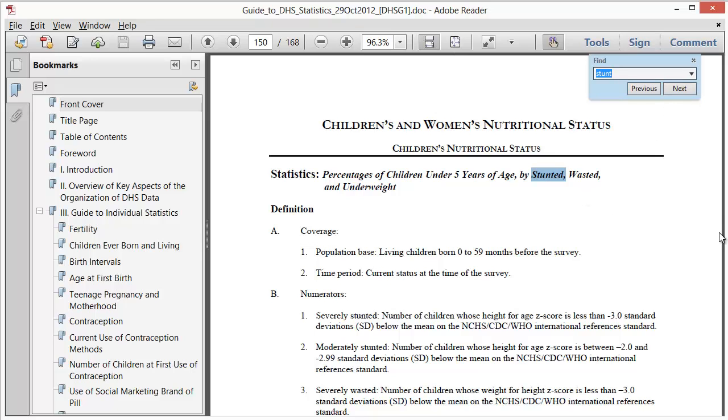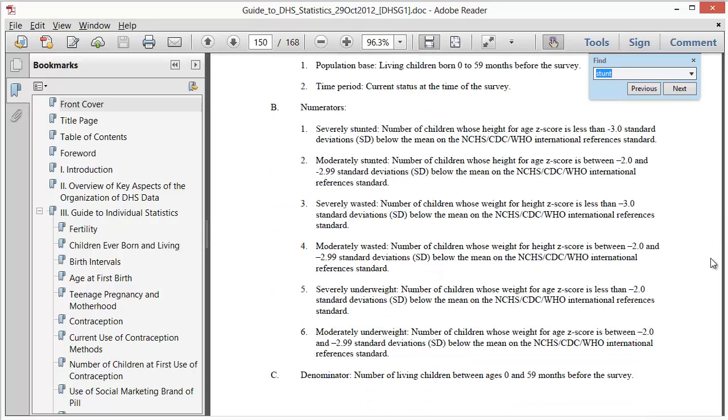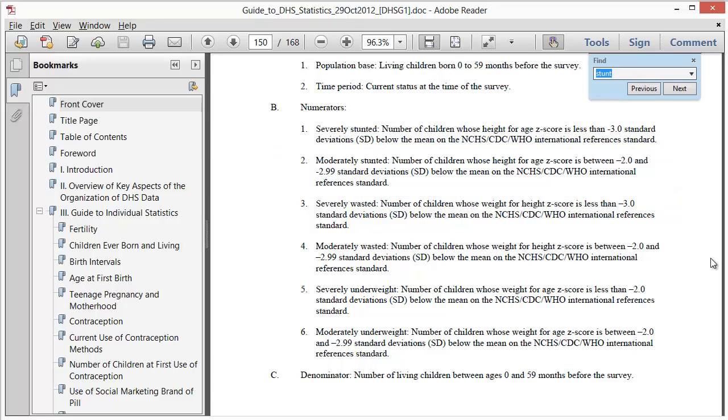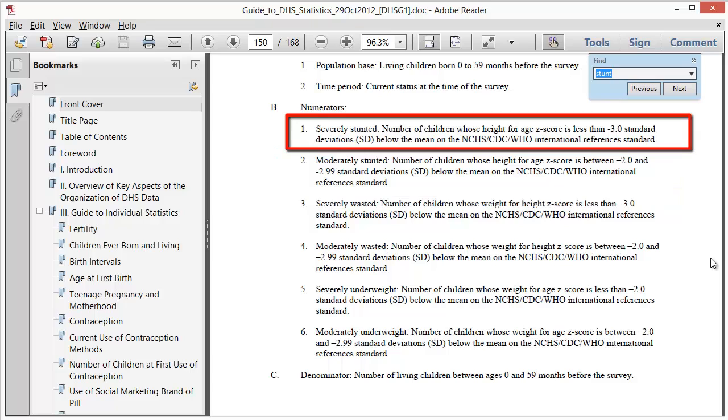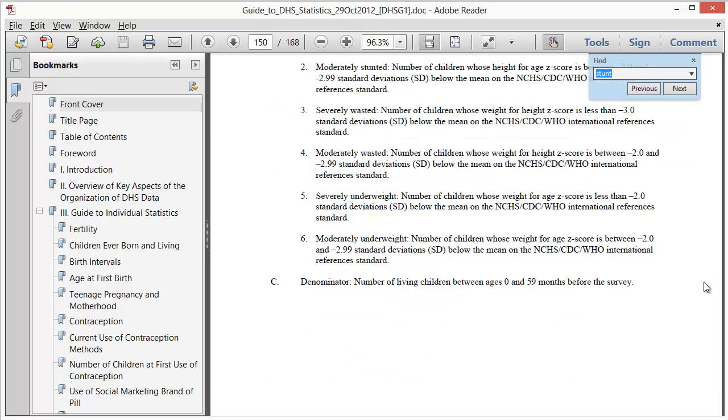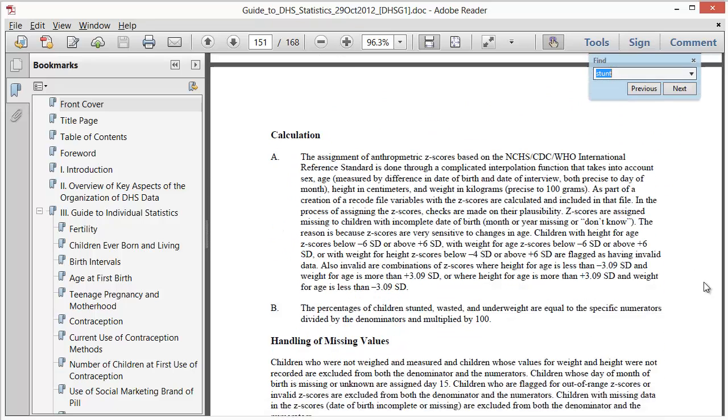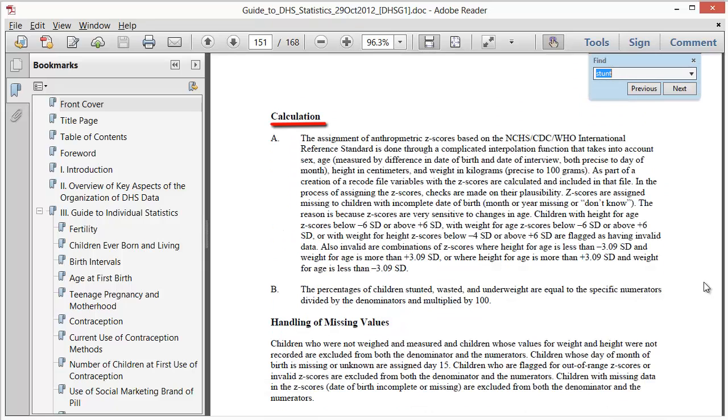The coverage section tells us that these indicators are for all children age 0 to 59 months. The numerator section tells us the technical definition of who is considered stunted, which is all children whose height for age z-scores are between negative 2.0 and negative 2.99 standard deviations below the mean of the international reference population, and severely stunted children who have a z-score below that. The denominator is all living children age 0 to 59 months. The next section describes the calculation that produced these z-scores.